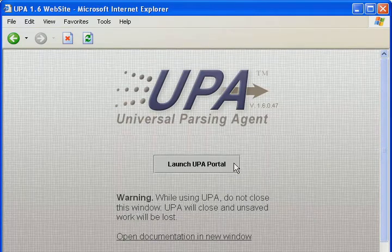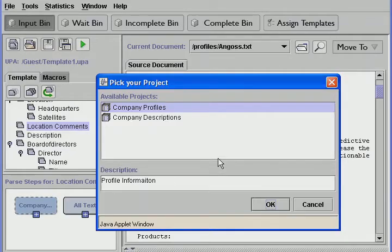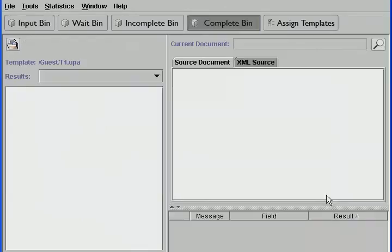Our first step is to create a template. A template is a collection of fields, such as company name, website, and location, that is created to match the user's particular needs. We populate each field with the steps that are necessary to identify the desired data for that field. We'll start by populating the name field.